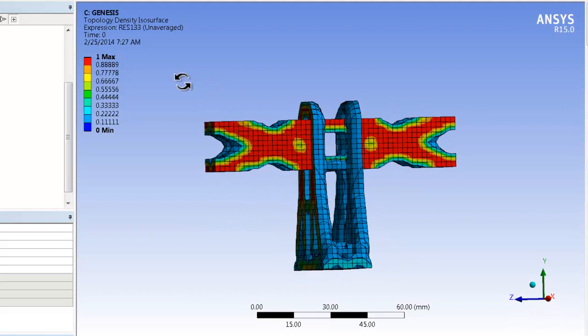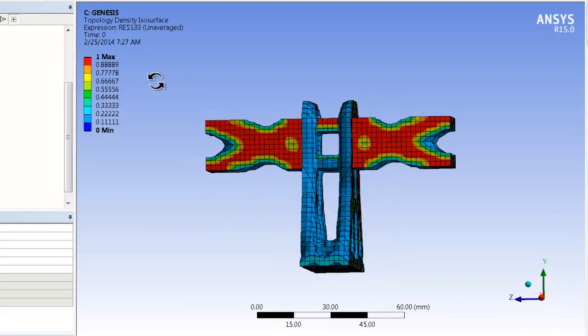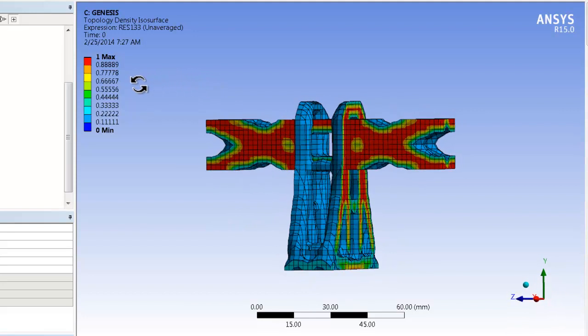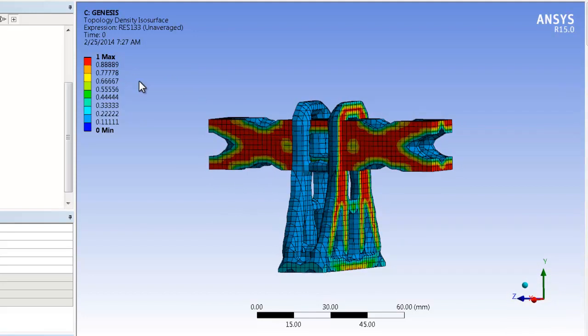This plot shows that a lightweight truss structure design has been suggested by GTAM optimization.